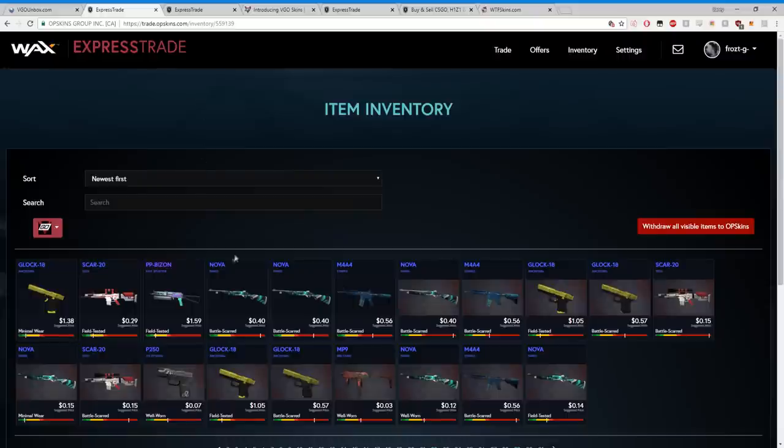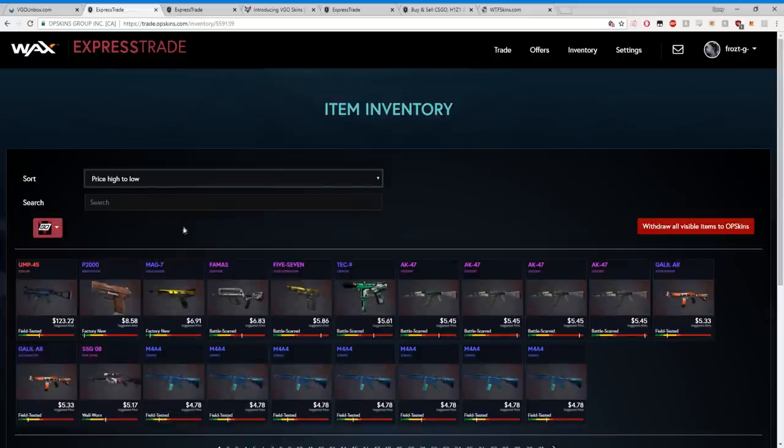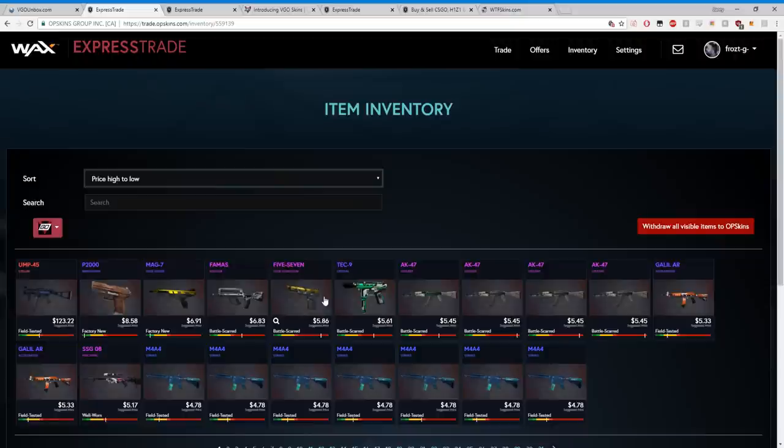Going back to my inventory, trade.opskins.com. All my skins are here, all right boys. I'm gonna sort it from high to low. So people are asking me, what do I do with these skins? Why would I use them? Because I can't use them in Counter-Strike. They have no value.